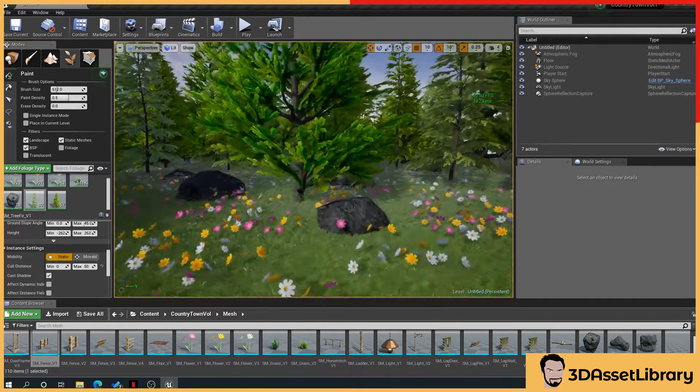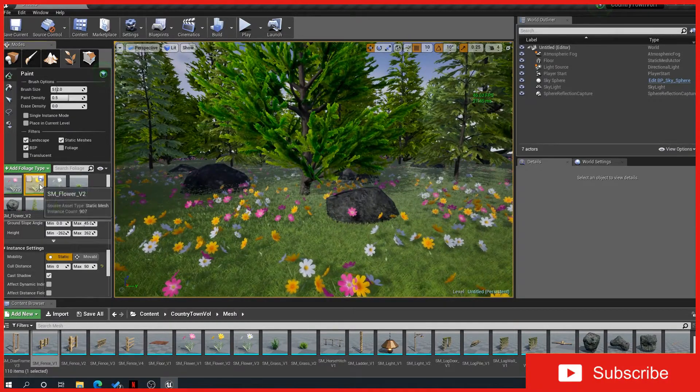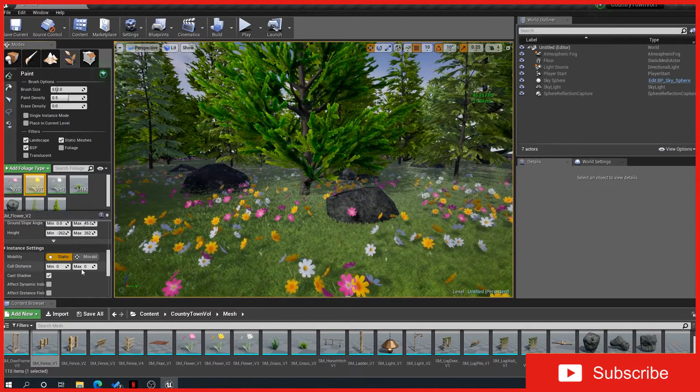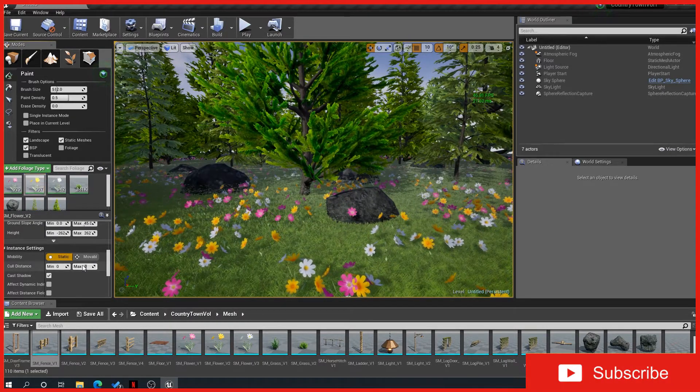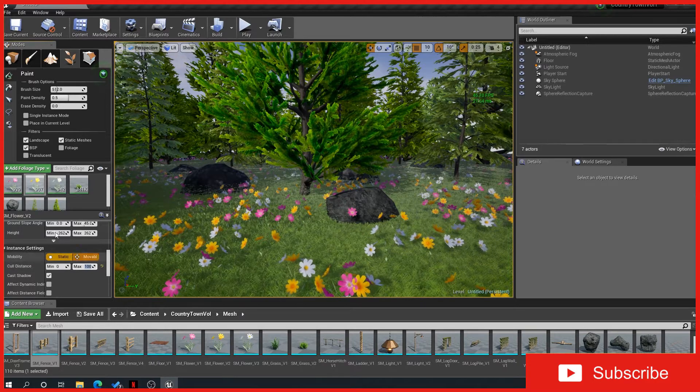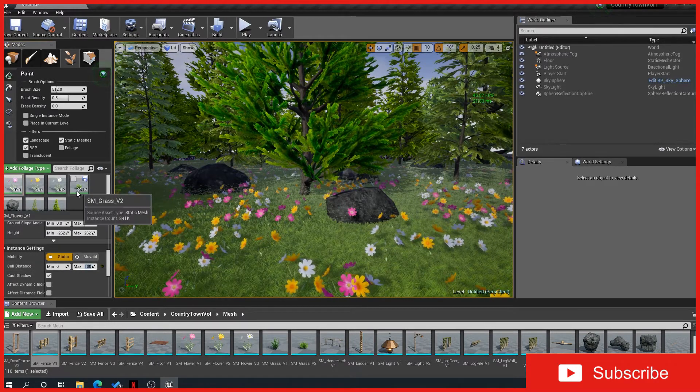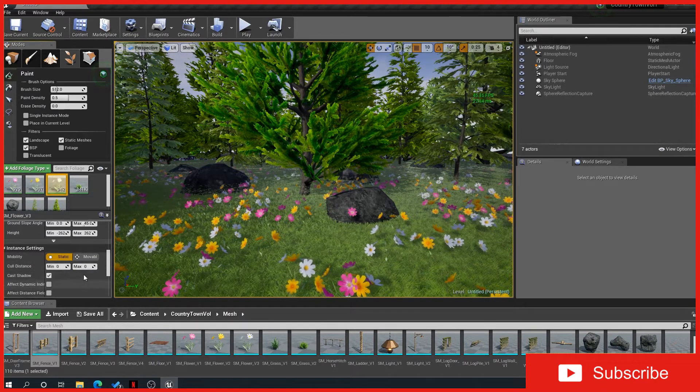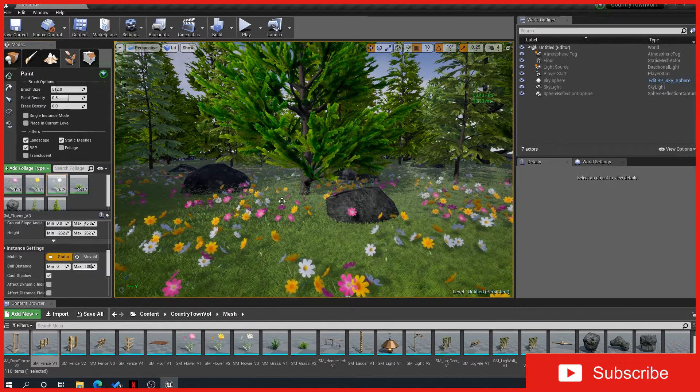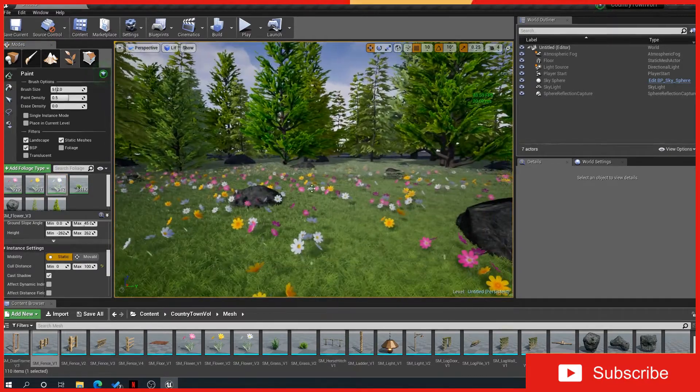So we'll do the same with the flowers. Take those, we'll say I only want to see 100 in the distance.